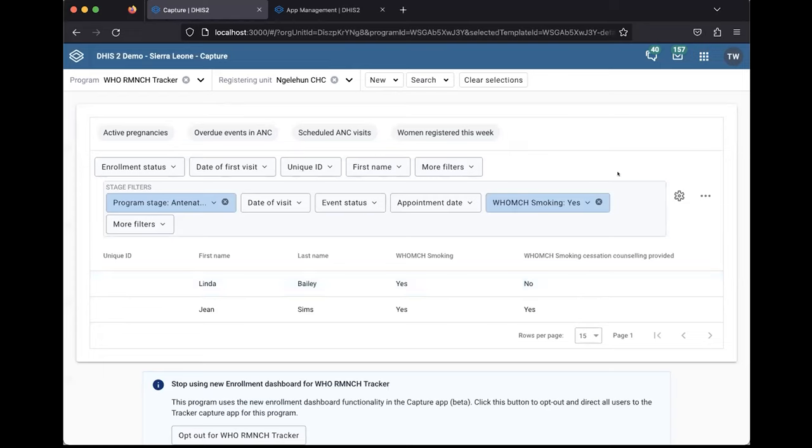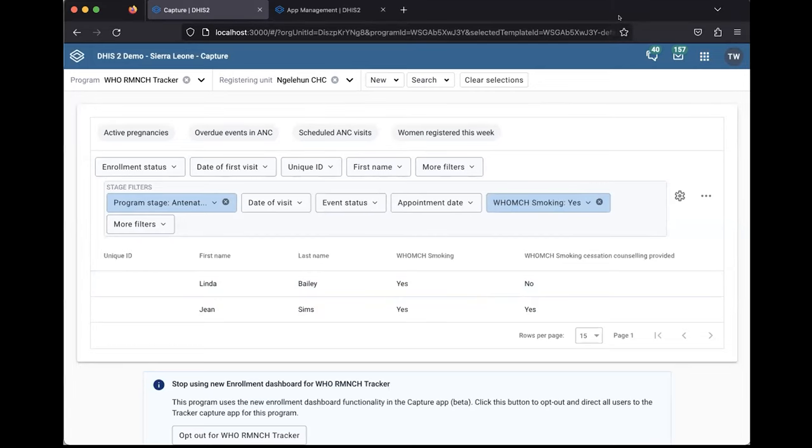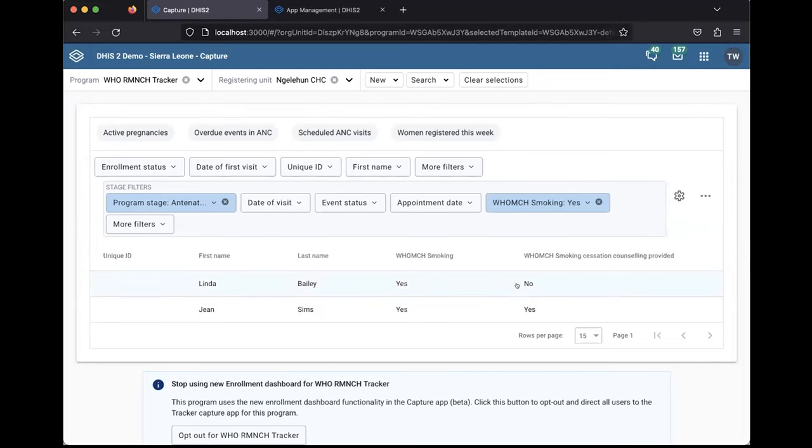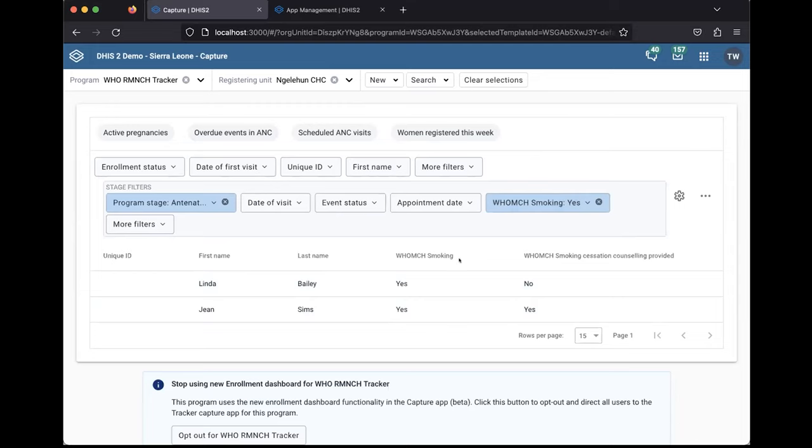We know there are use cases in lab, in contact tracing where you want to follow up on events linked to a tracked entry instance in a tracker program where we think this feature will be very useful.